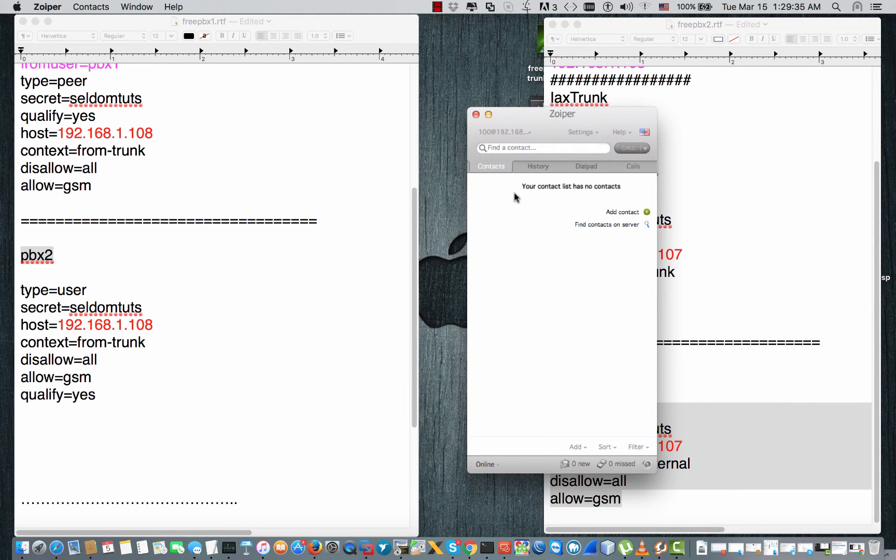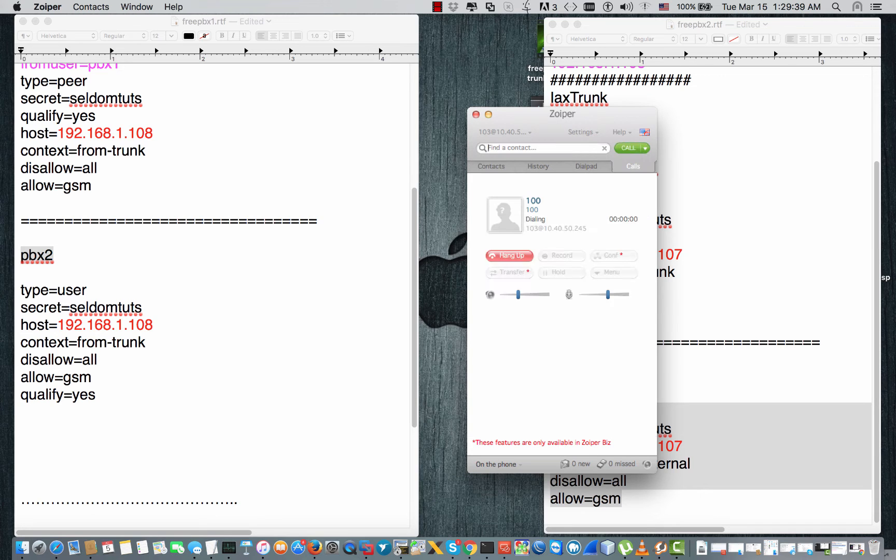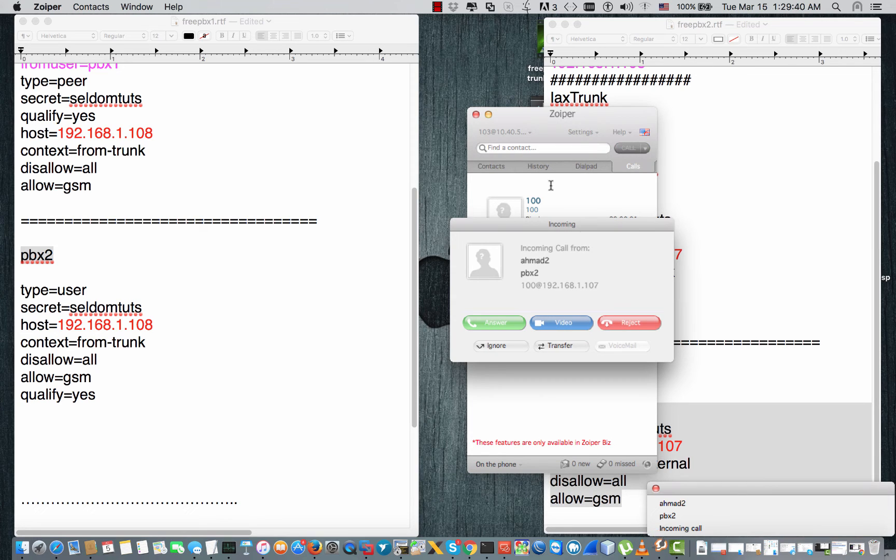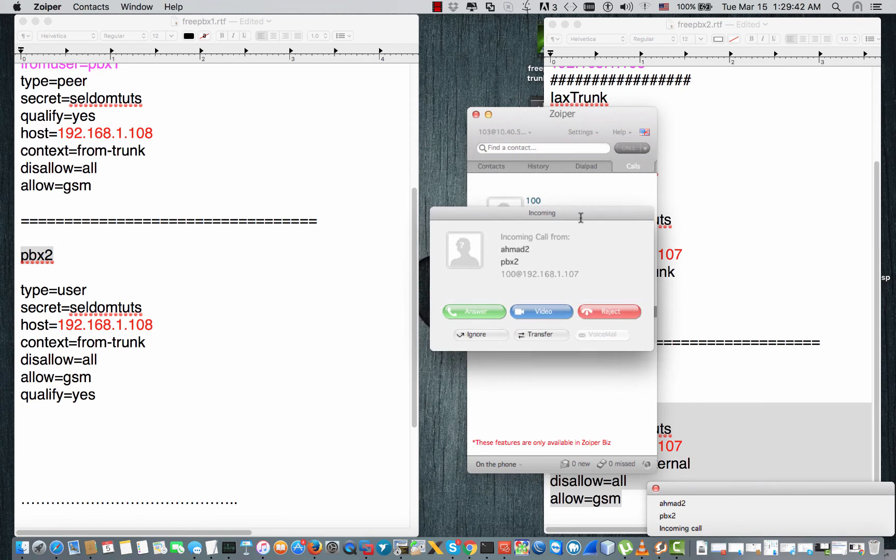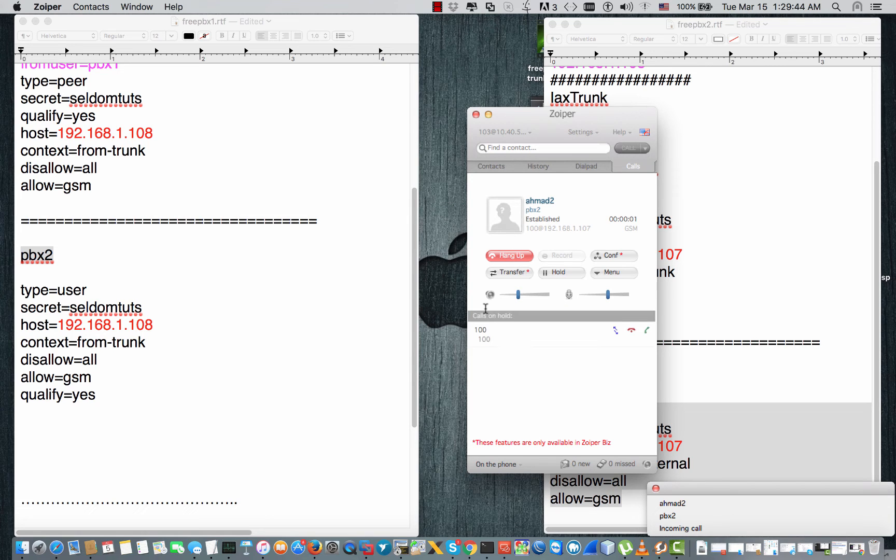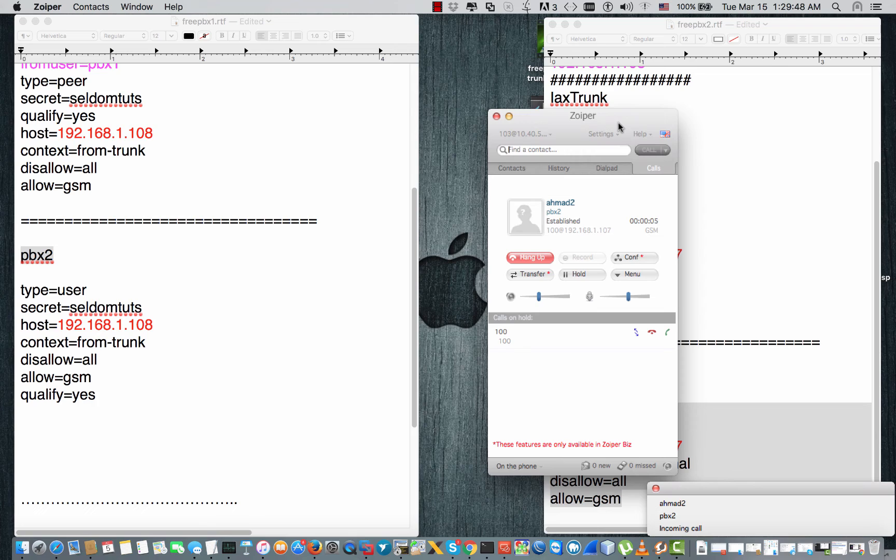The same thing, I'll go to other extension and call extension 100. As we see, the call is working in both directions.